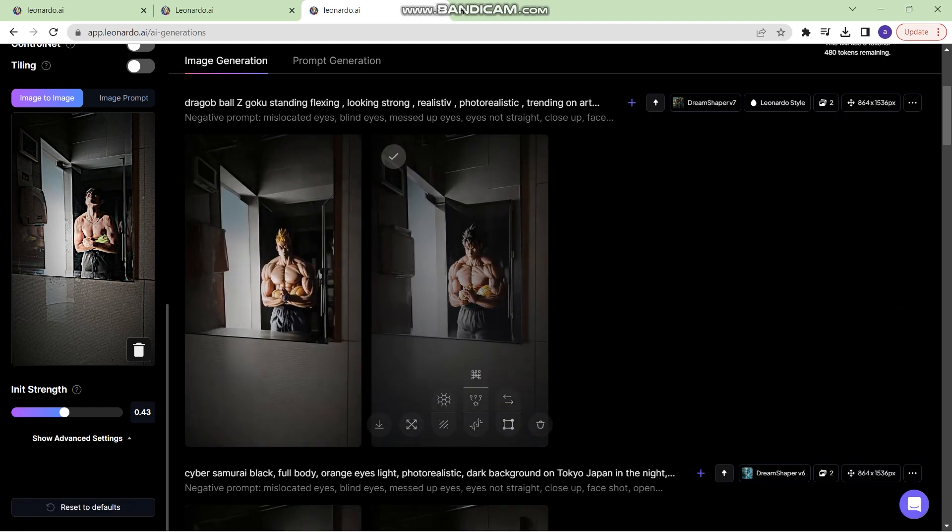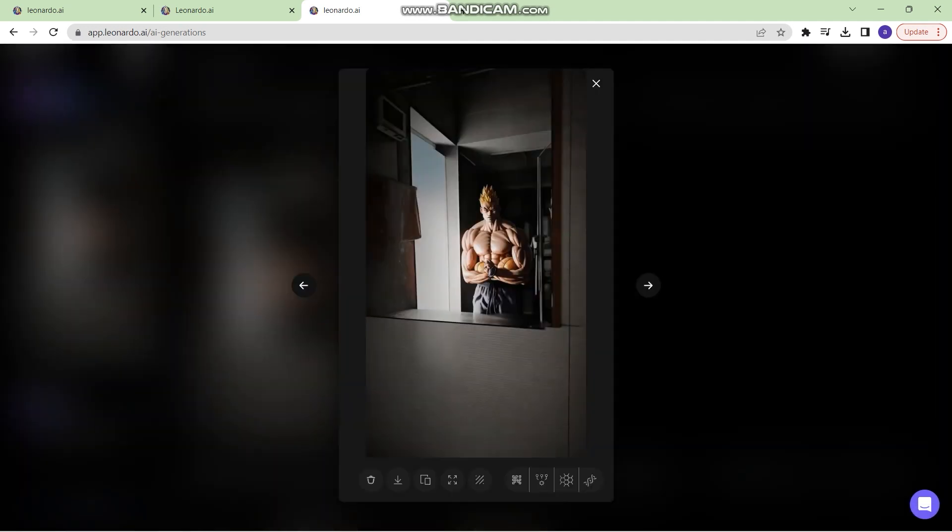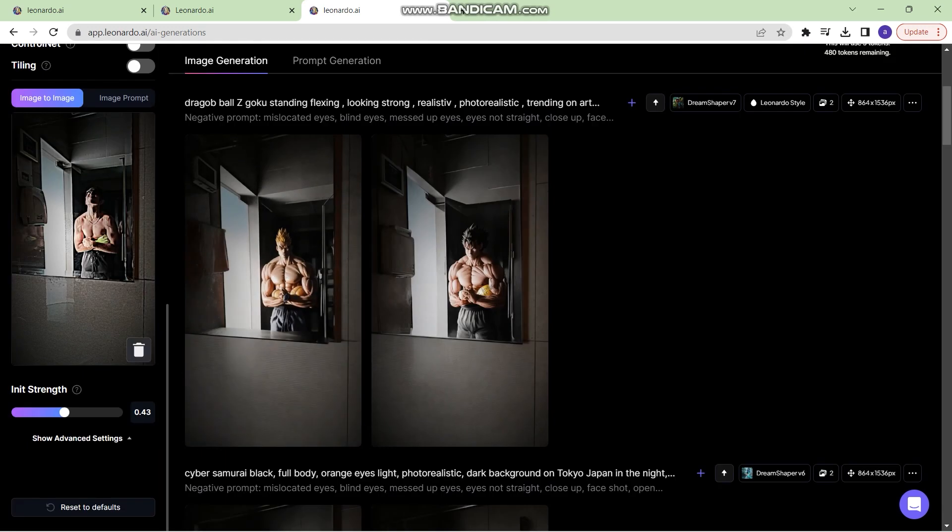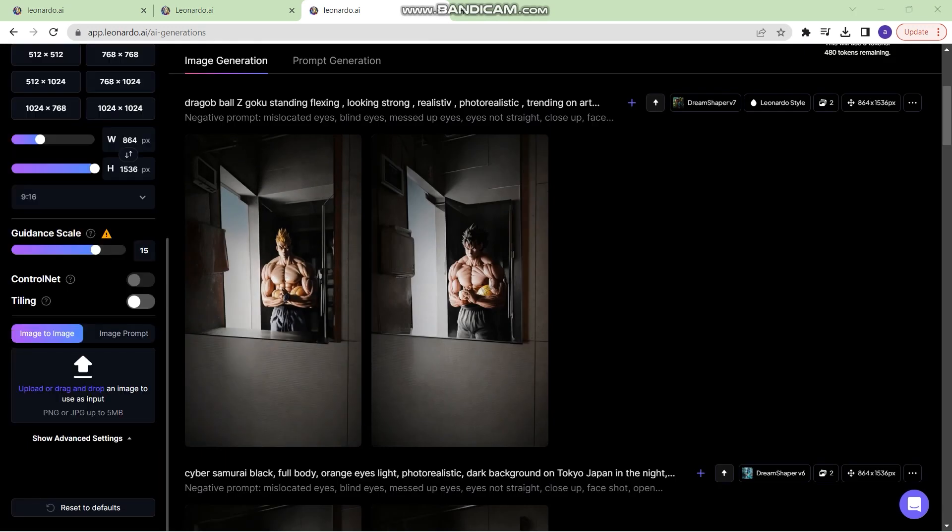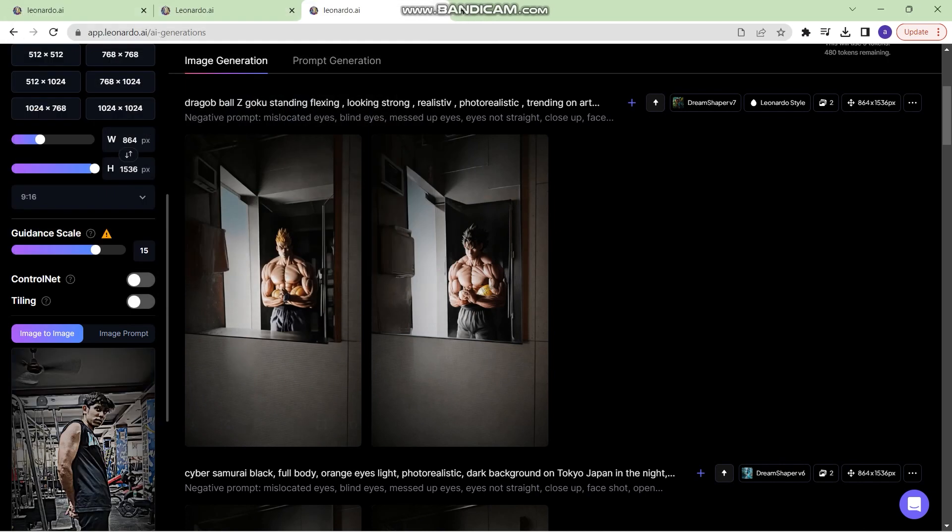It has come up with some amazing images as you can see right here. Let's try changing this image. So I'll use another image. I'll use this image itself.